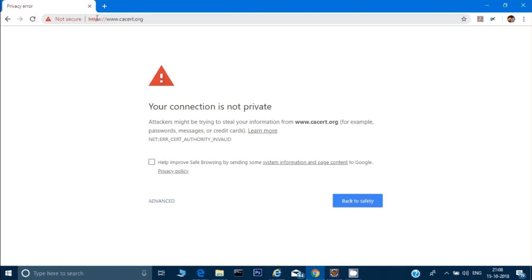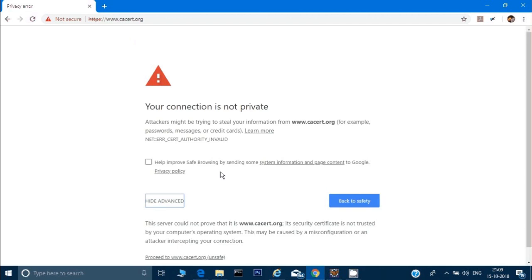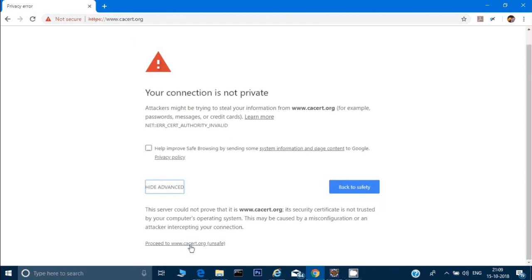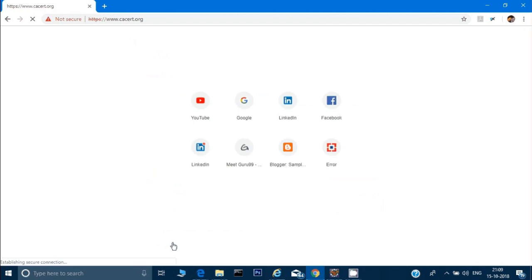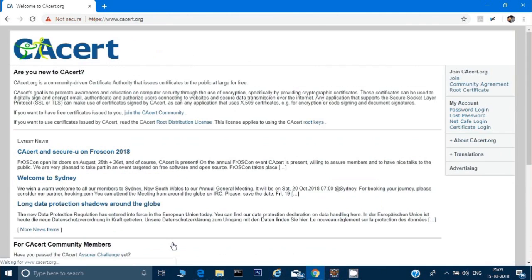Generally you've seen these kinds of error messages also sometime when you visit some secured websites. What we do in those scenarios is go to Advanced and click on proceed with this unsafe website, and we're able to open that website. This is the way we do manually.